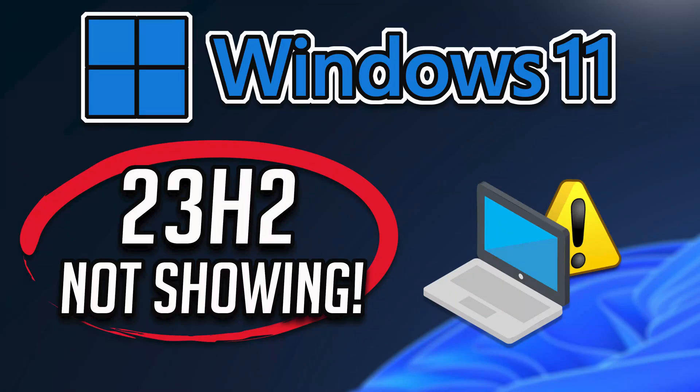If you search for updates and Windows 11 update version 23H2 is not showing, then you should try an in-place upgrade. This will update your system to version 23H2 without losing your personal files or programs. To do this, just follow the instructions of this video.